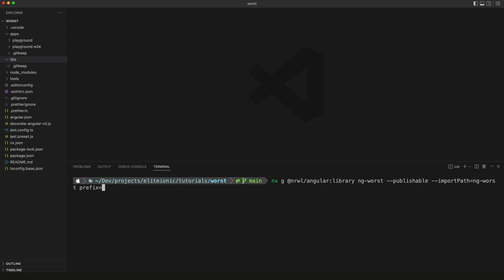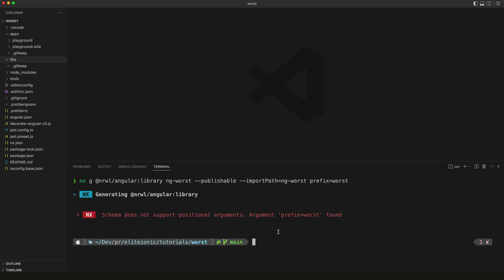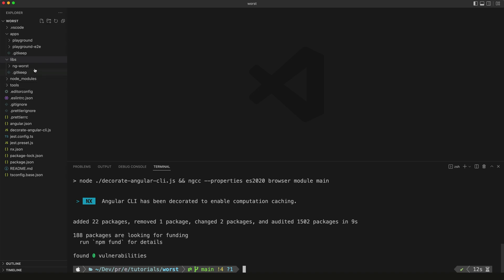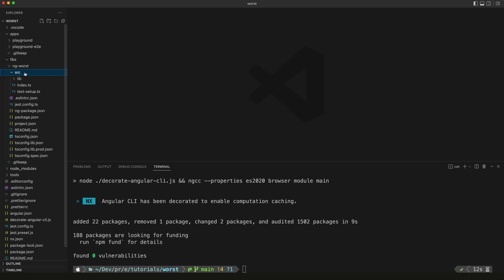We're going to call this ng-worst as well. We're also going to supply a prefix of worst, so this is what it's going to be used for component names where we prefix that with some identifier. All of our components are going to use a selector name like worst-table. I'm running the commands manually, but keep in mind there's a VS Code extension called NX Console that gives you a GUI interface for running these commands. I'm going to run this now, and over in the libs folder we can see that the ng-worst library has been created.